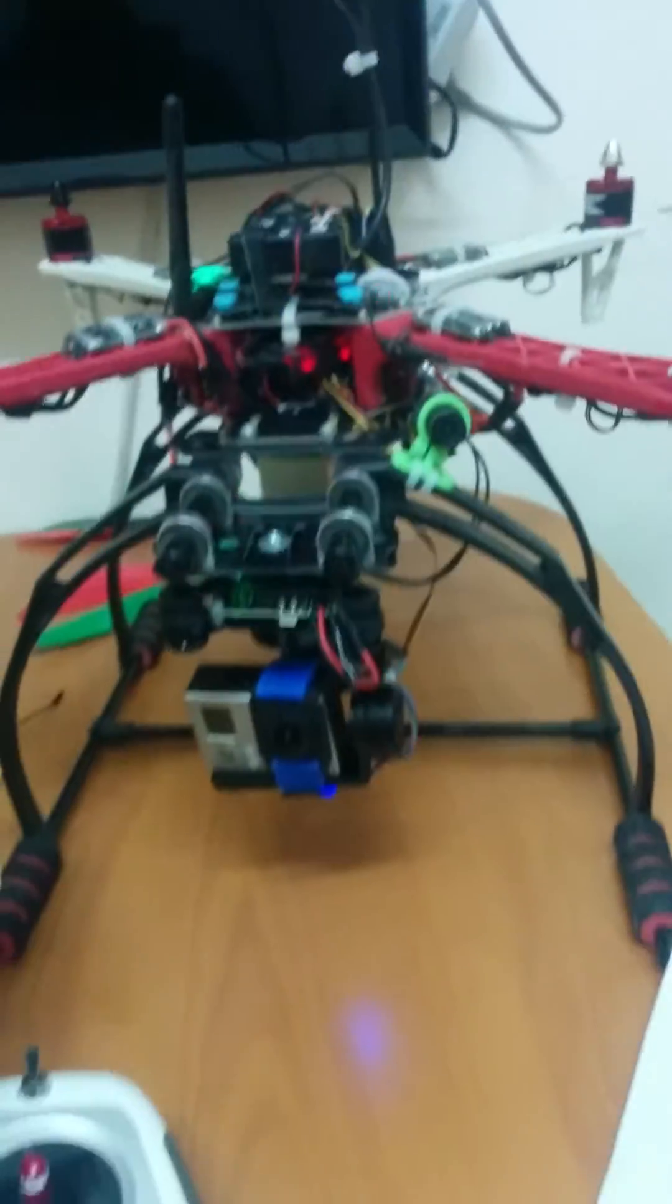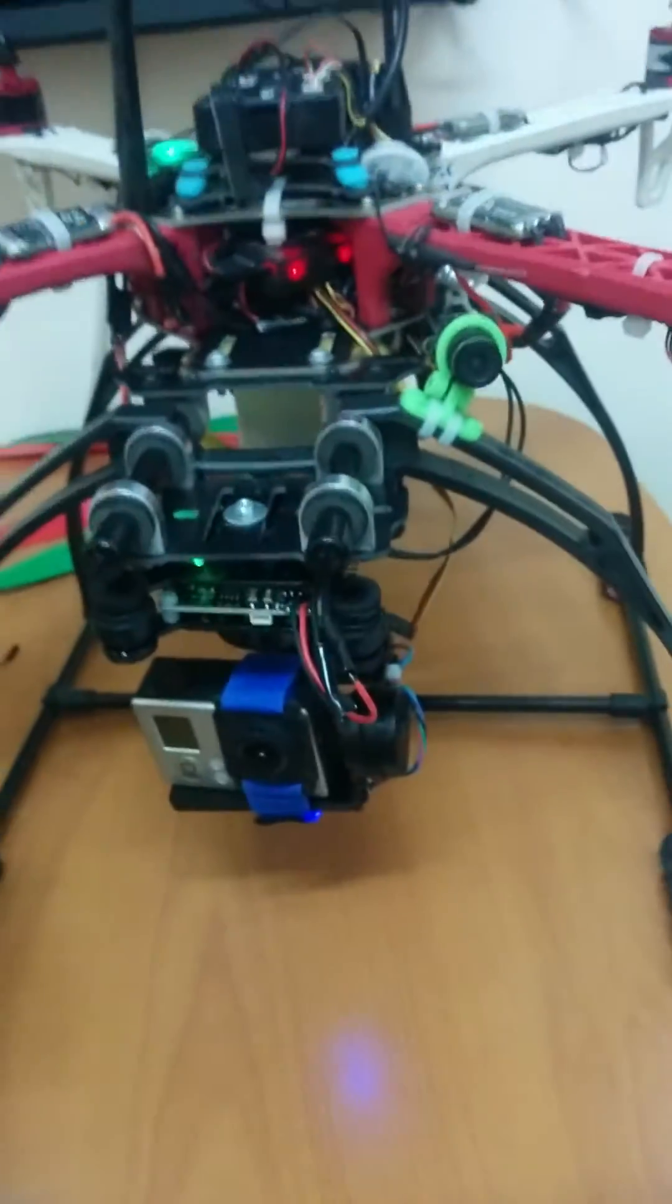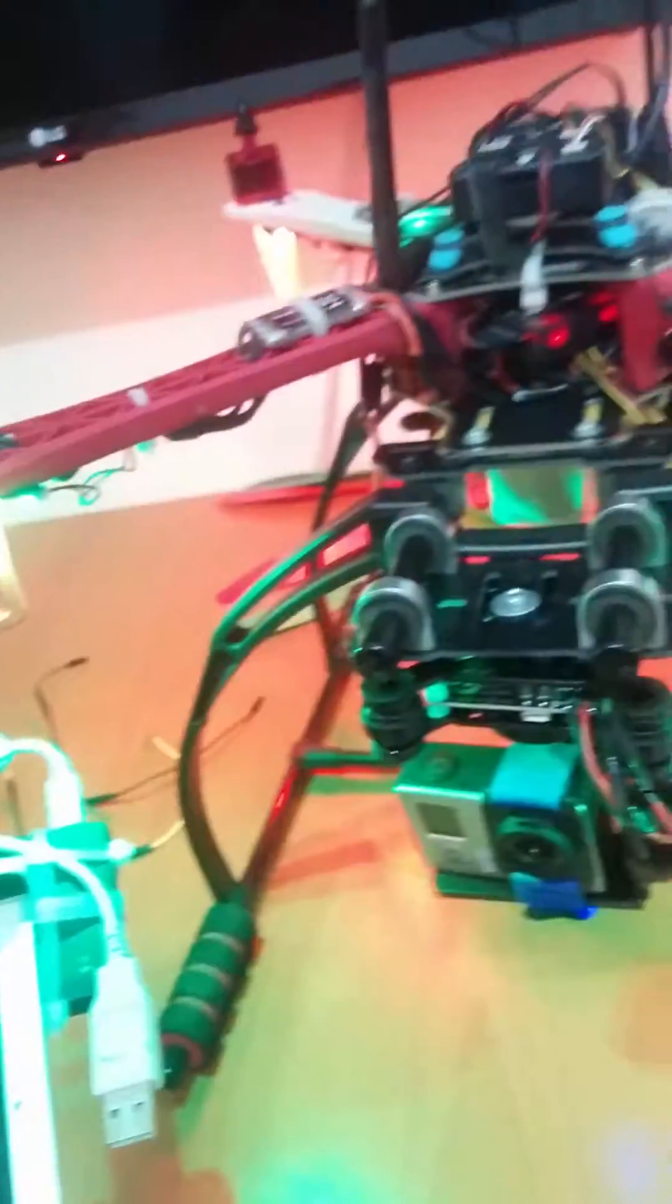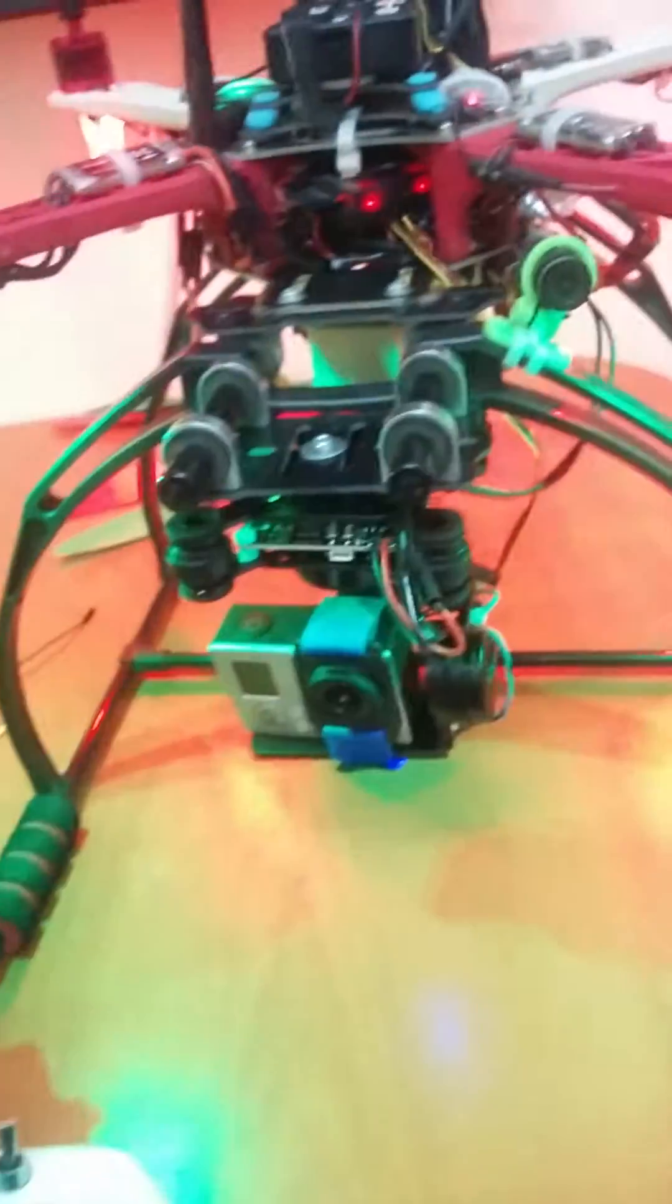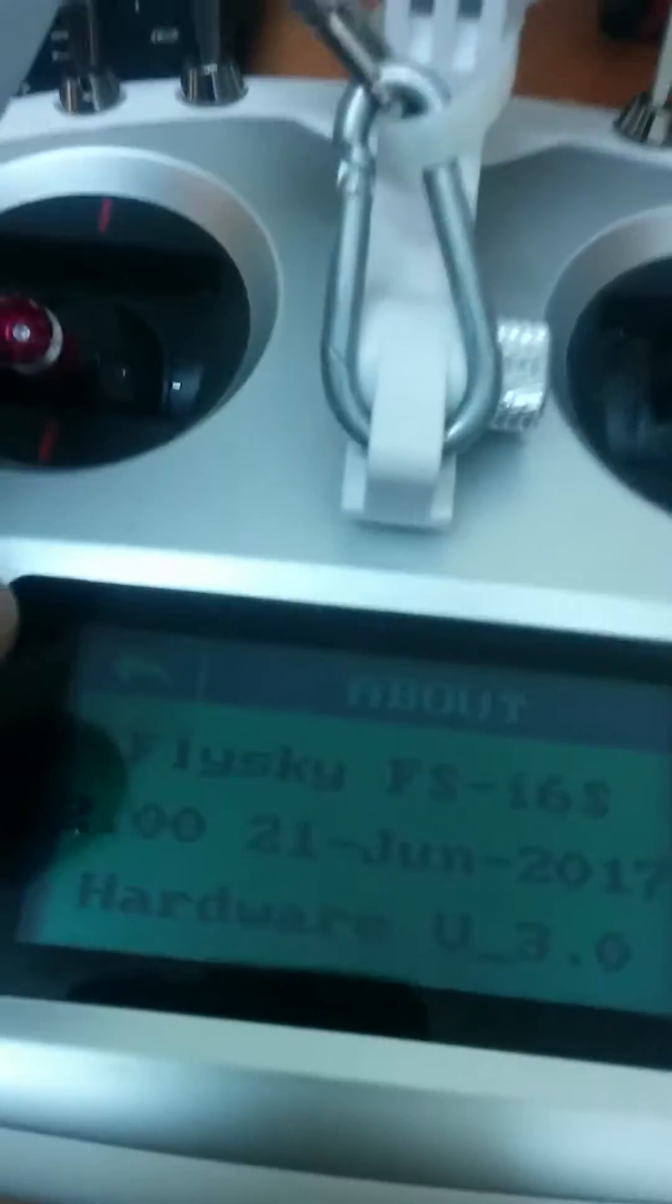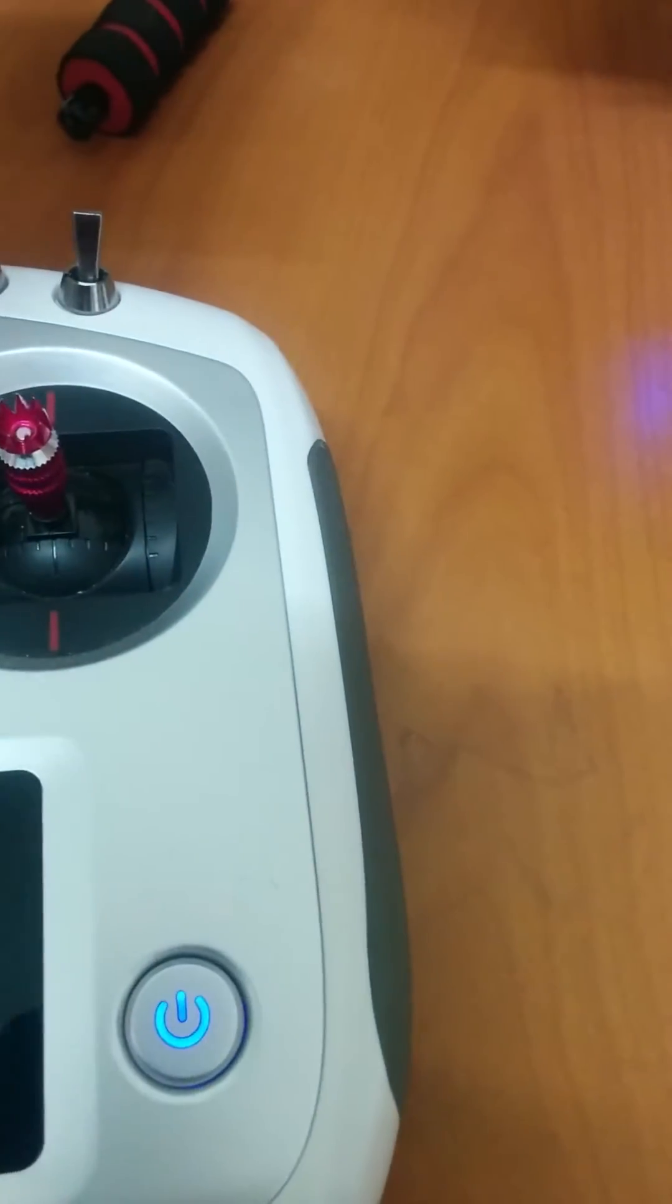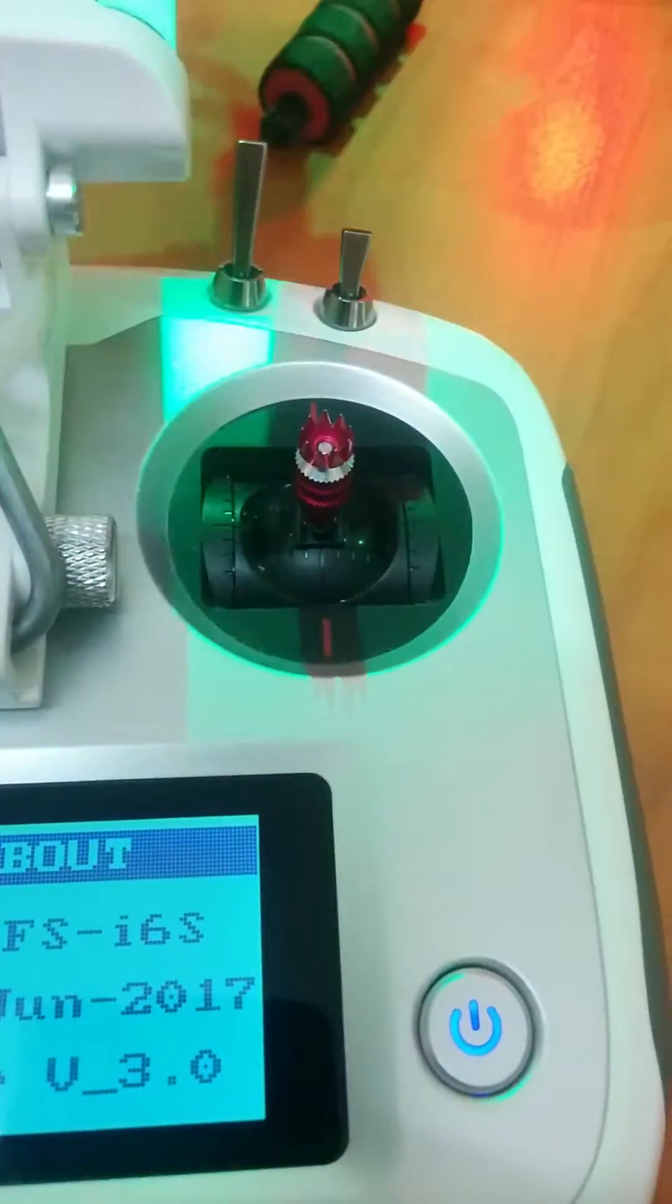Hello YouTube, I'm Mr. Kanfer. I want to show you how to program a Storm 32 gimbal with a Pixhawk flight controller using PWM channel signals.